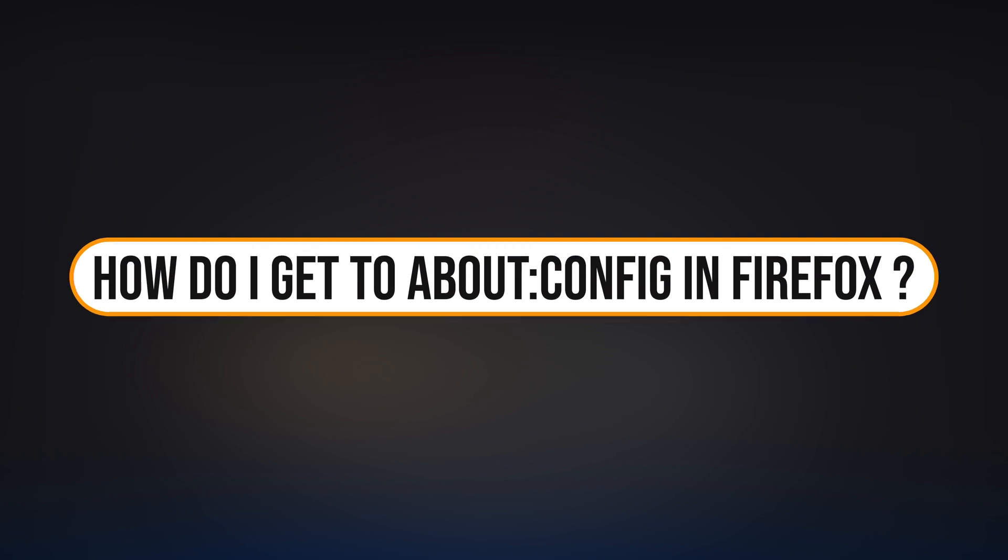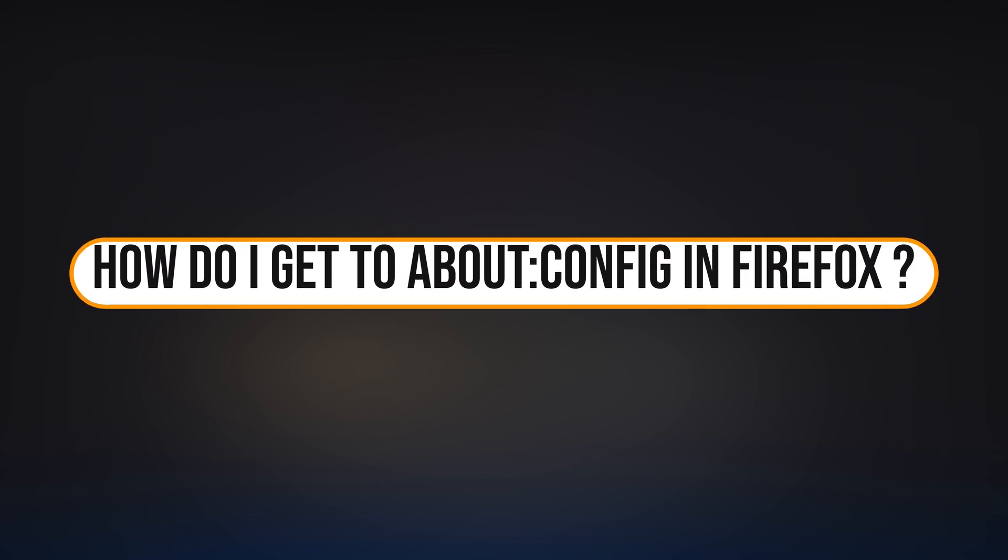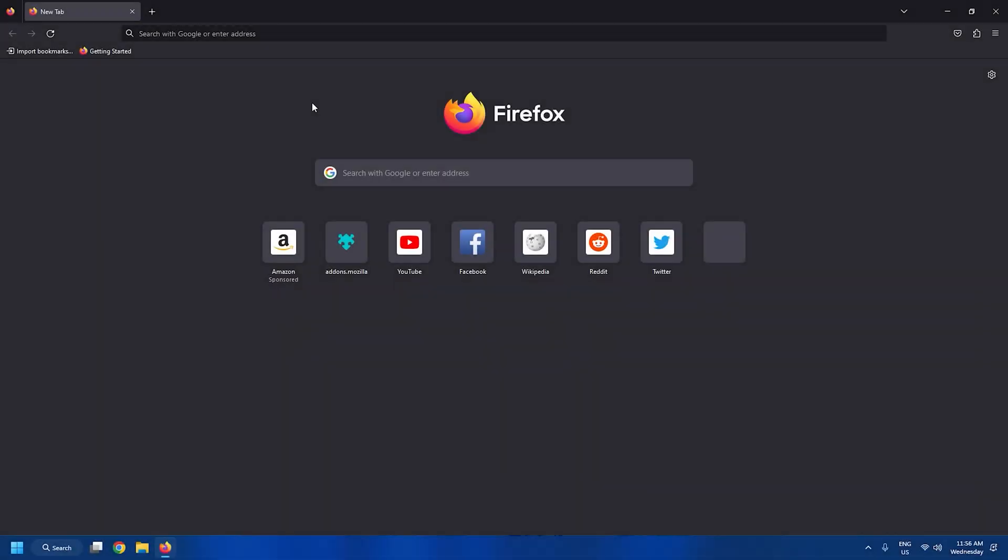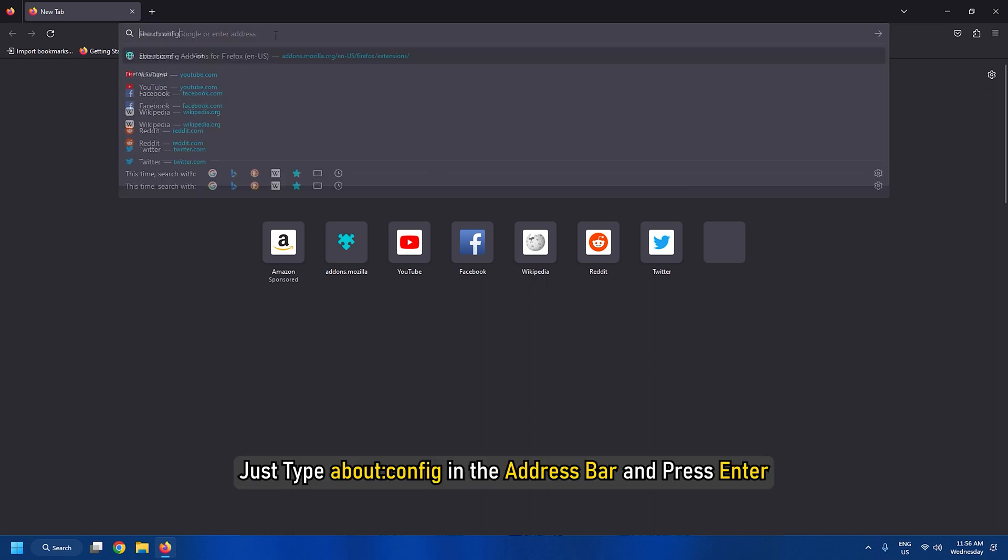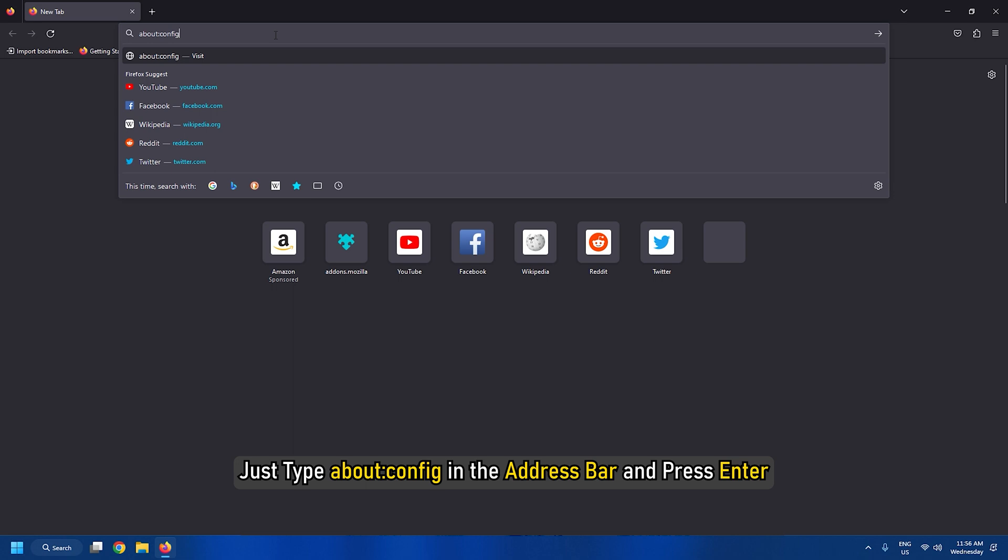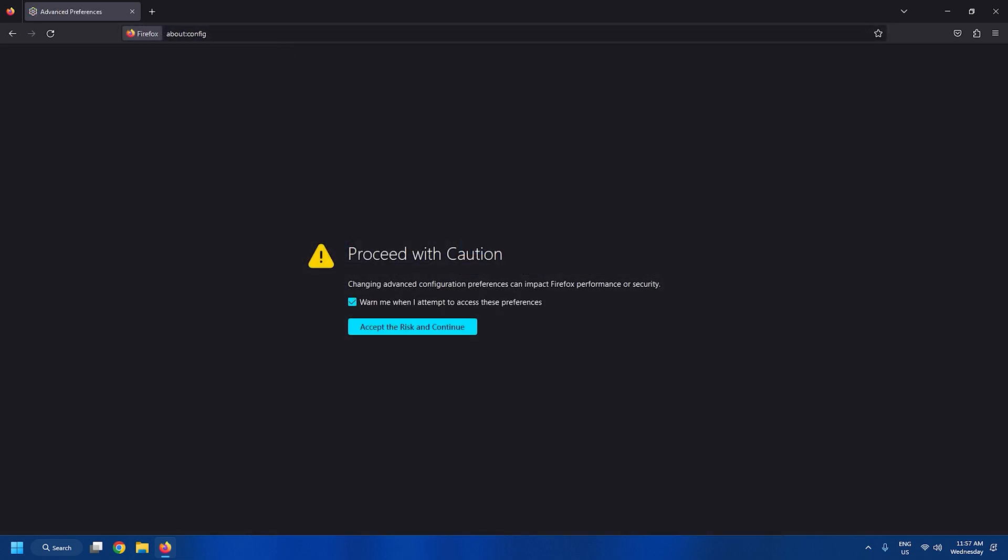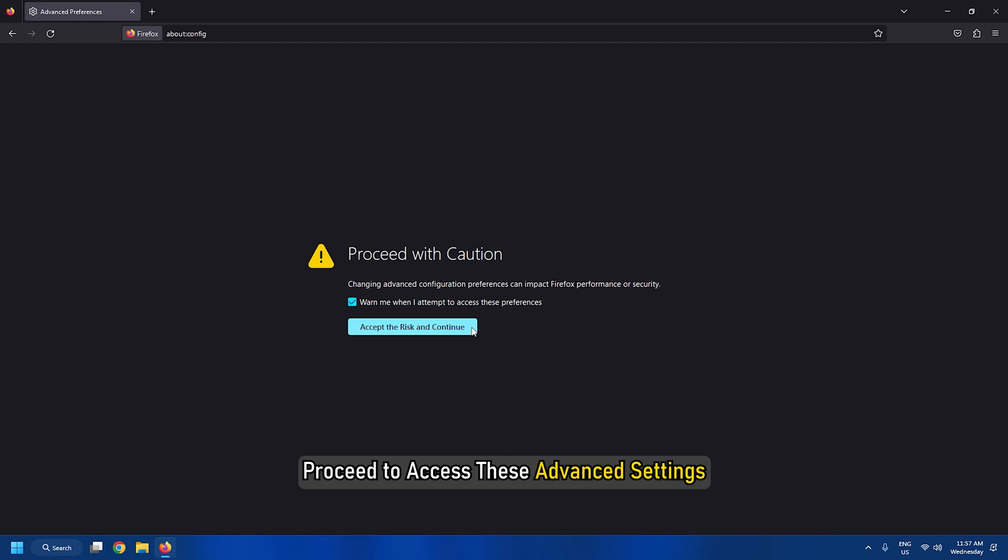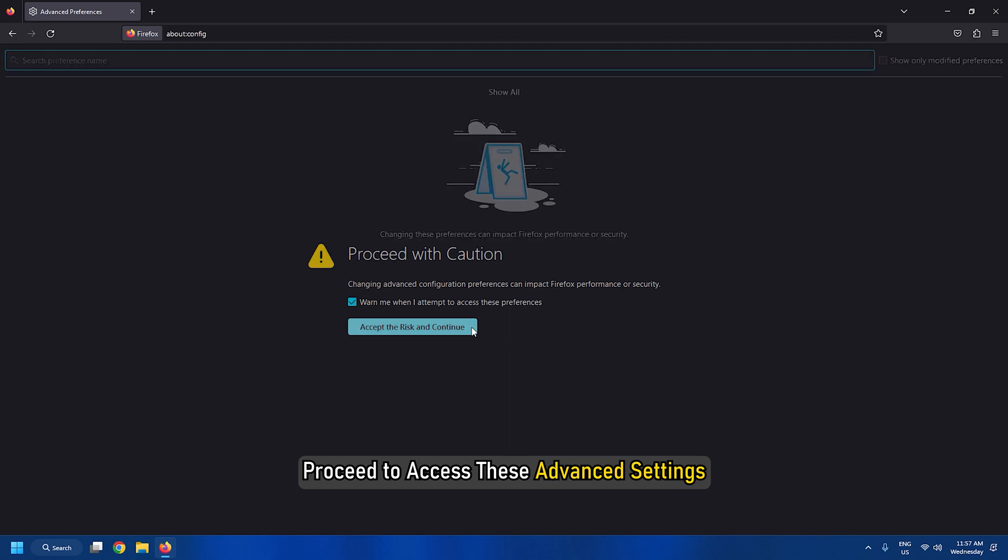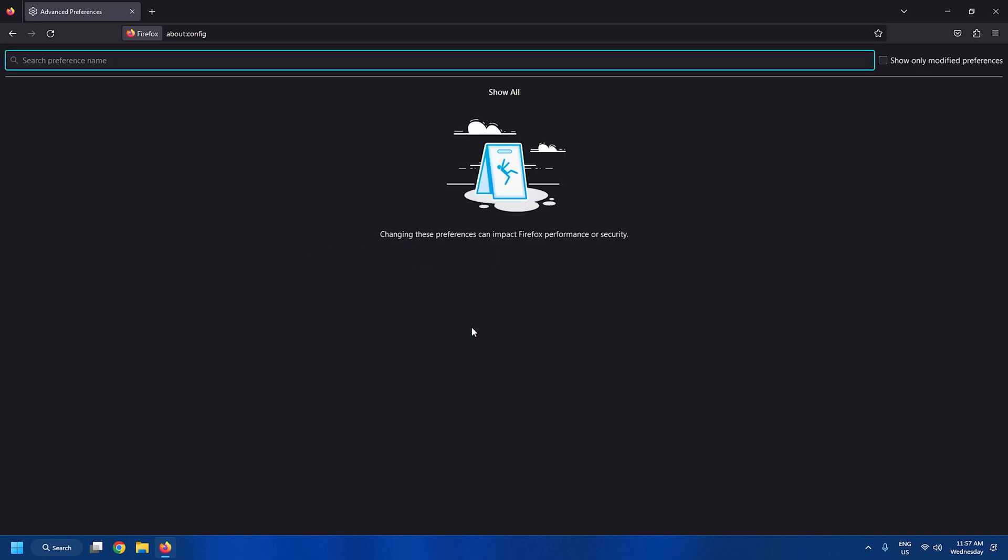How do I get to about:config in Firefox? Accessing this setting is not a hassle at all. Just type about:config in the address bar and press enter. You will then see a warning page. Proceed to access these advanced settings. Let's explore how this feature can help you.